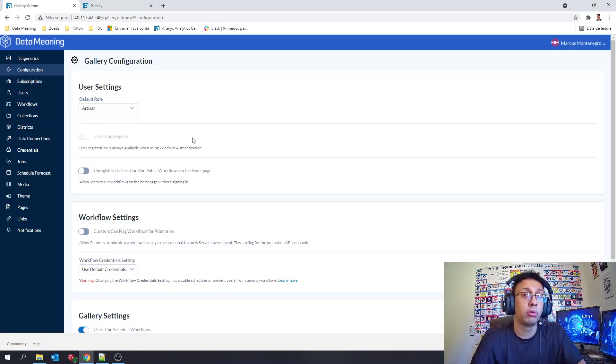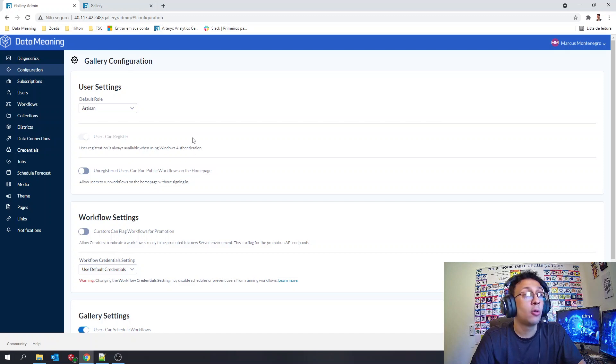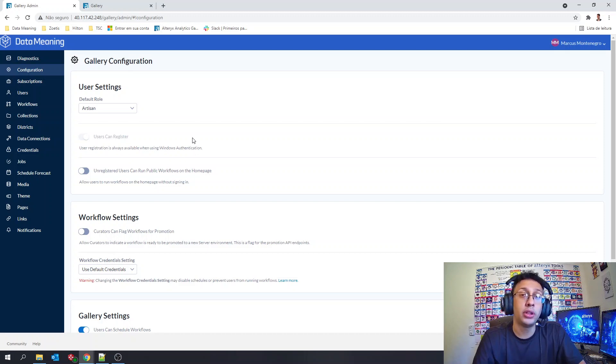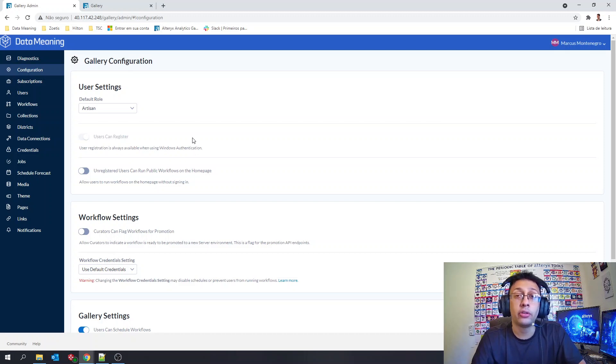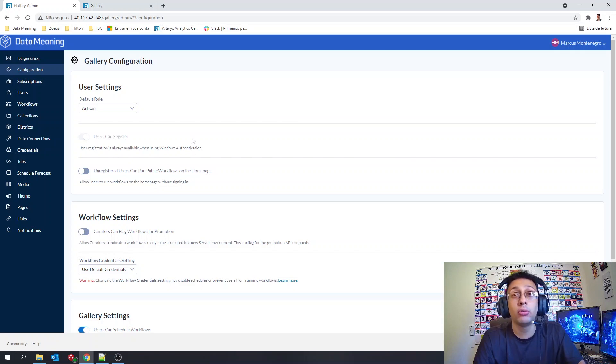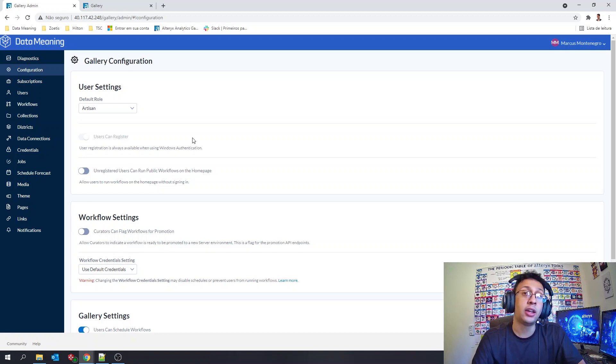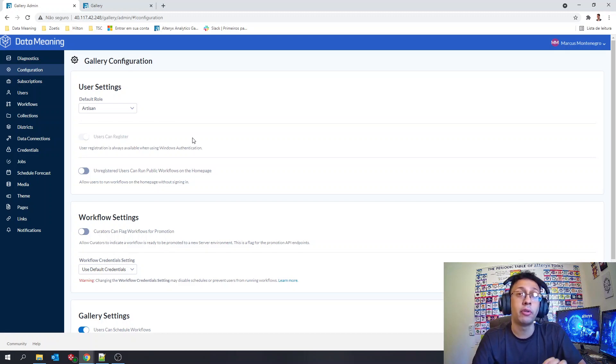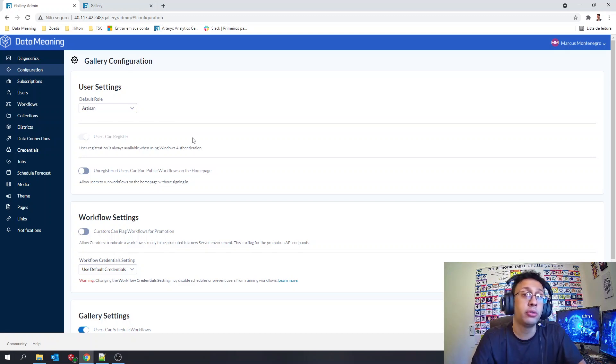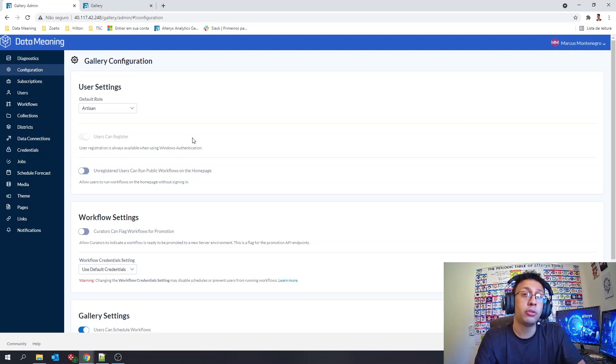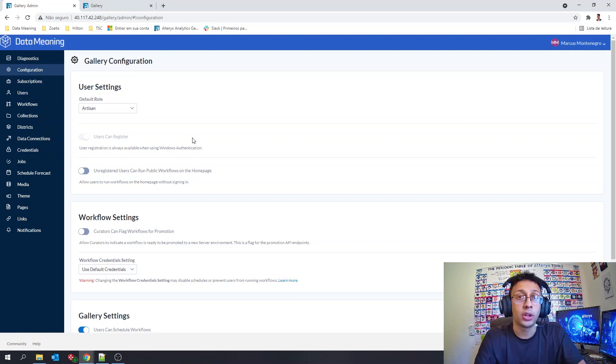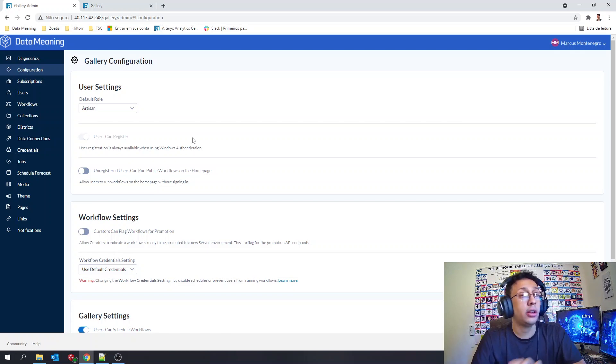Beyond the default role here we are seeing, we also can have the ability as curator to change the role for a specific user you want. So after the user is inside the gallery with the default role, you can go to that specific user and change his role to another one.